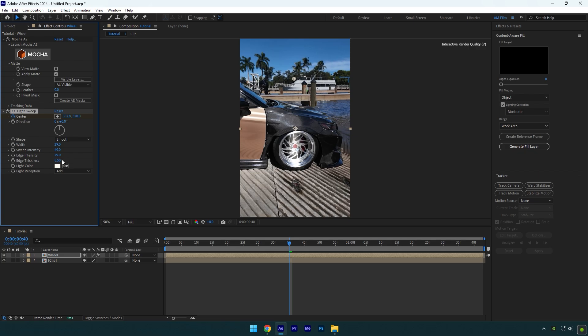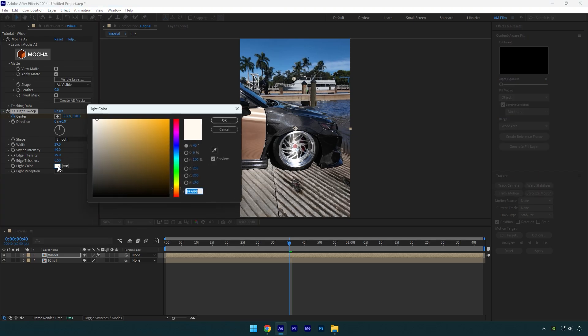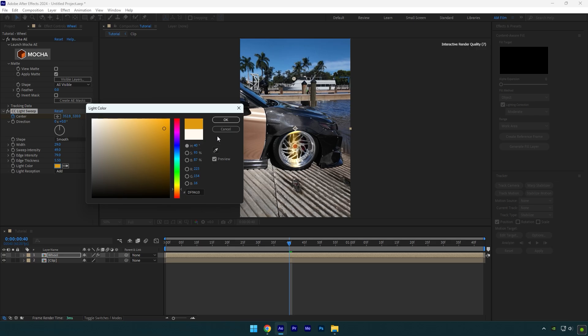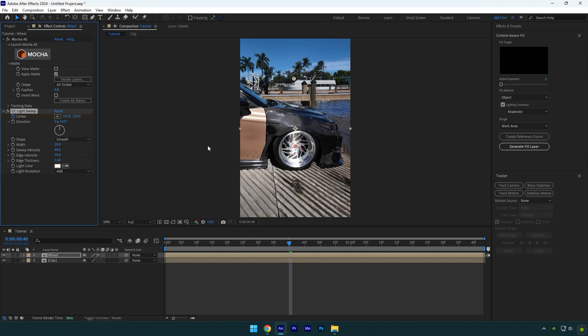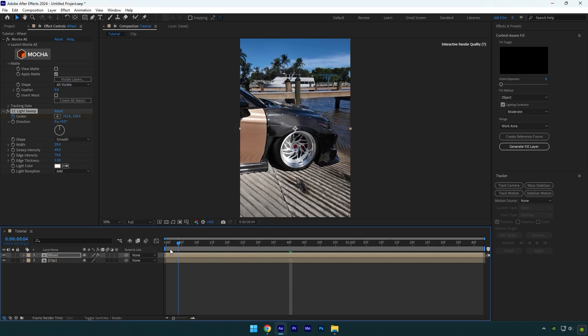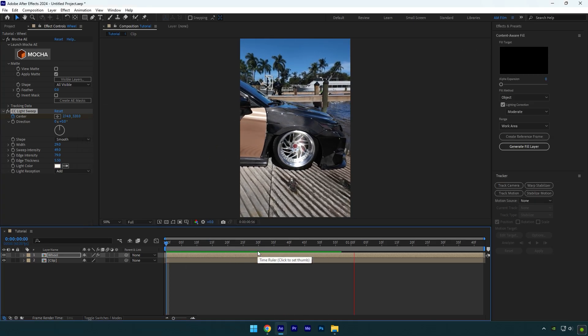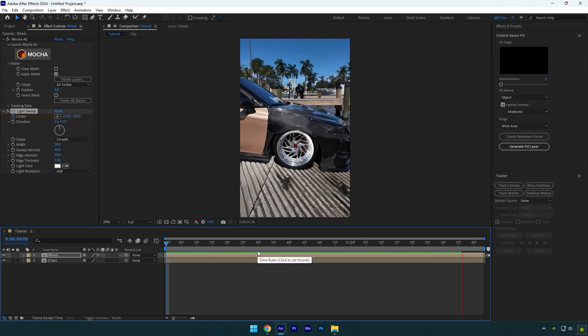You can also change the color of the shine but I like leaving it as white. This was 5 easy wheel mask effects you can do in After Effects. Hope this video was helpful. Thanks for watching and please like the video.